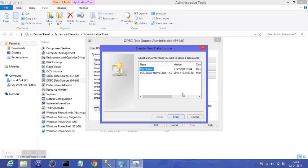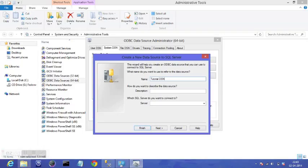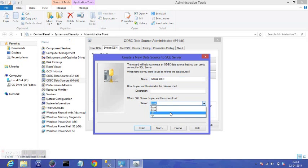Let's name it Tutorial DSN and Server. Description is just optional. So HP, I'm on this server.